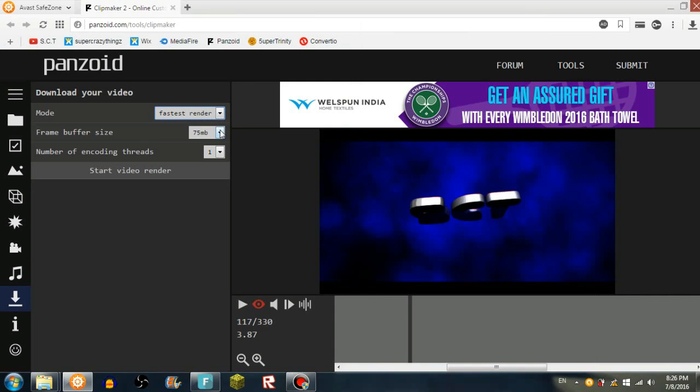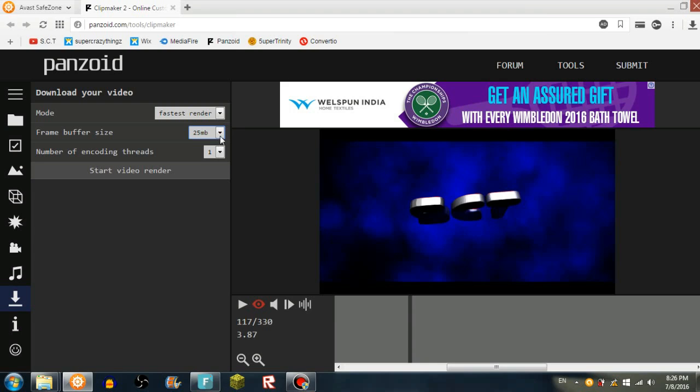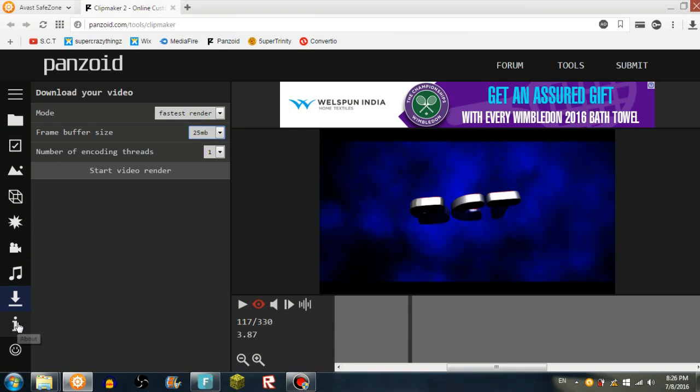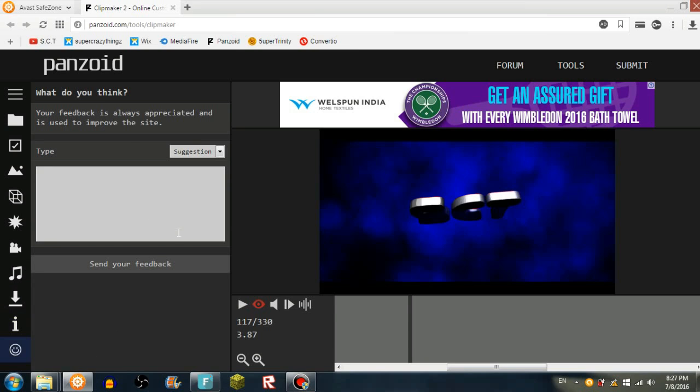I don't know what number of encoding threads means, so sorry. Next is about, you can read all the stuff here: terms, privacy, and stuff like that. Next is the feedback, so you can type stuff, suggestions, and more other stuff.